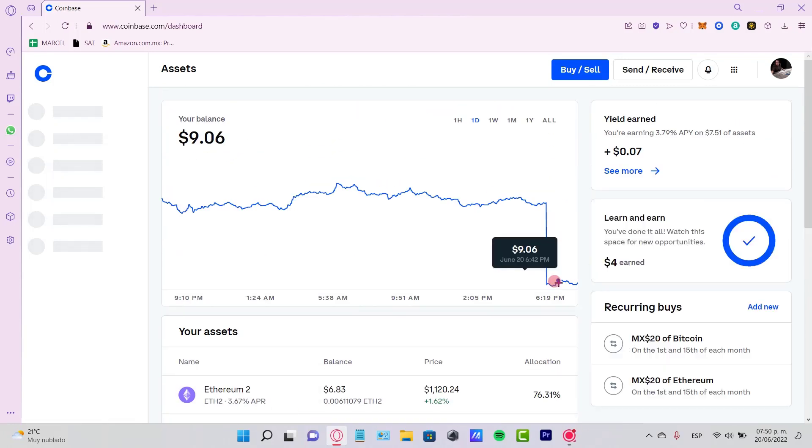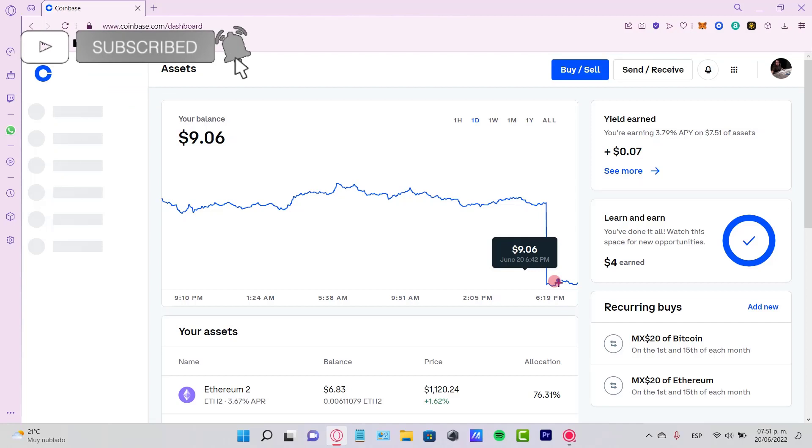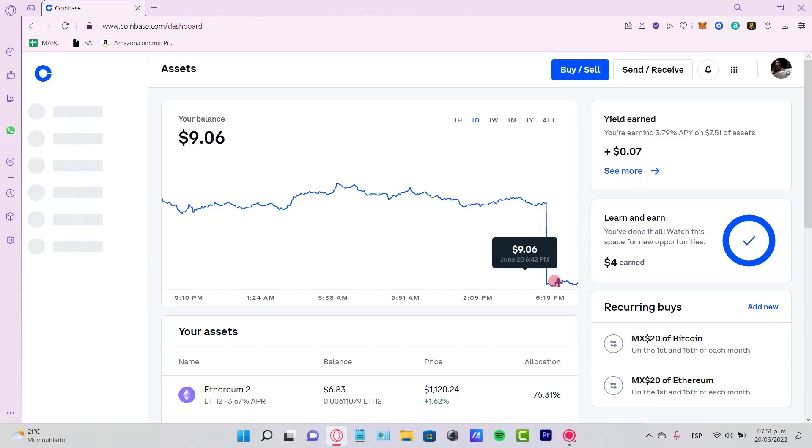So there you have it, guys. Just in case you have any questions, you can leave them down below in the comment section. Don't forget to like and subscribe to the channel if you want to see more about the Coinbase application, and I'll see you guys in the next one.